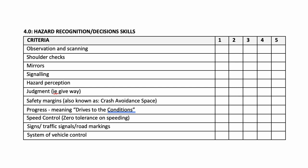Safety margins, which in some literature is called crash avoidance space, progress, which is often called driving to the conditions, speed control—and we note there is zero tolerance on speeding—and signs, traffic signals, and road markings. The final category is the system of vehicle control. And again, at the end of the drive the driver would rate each of those criteria points from one through to five.